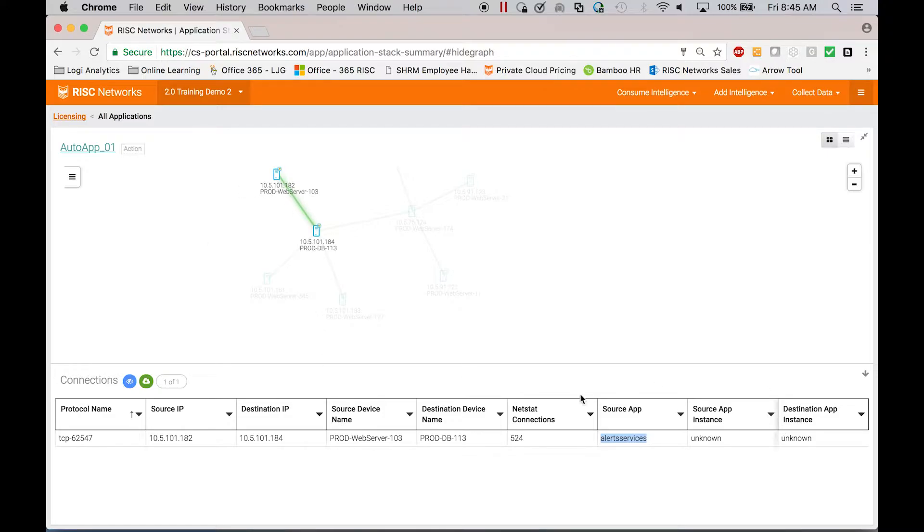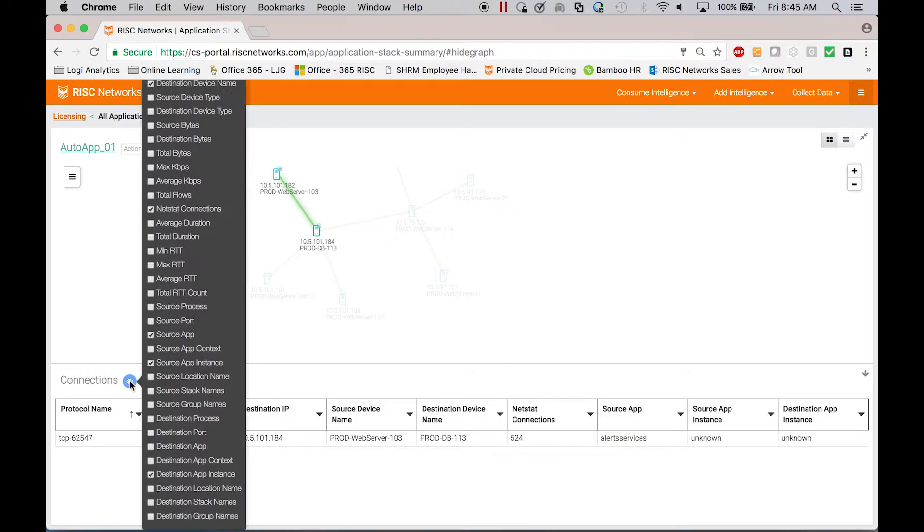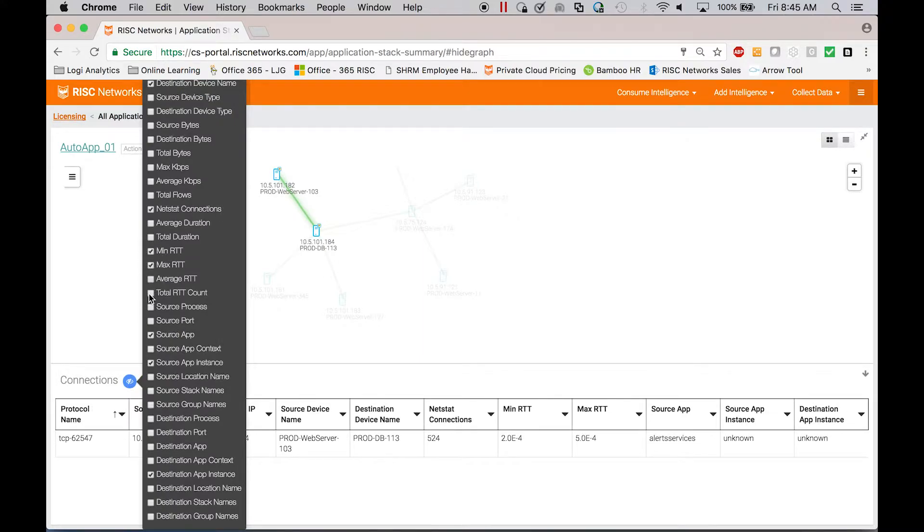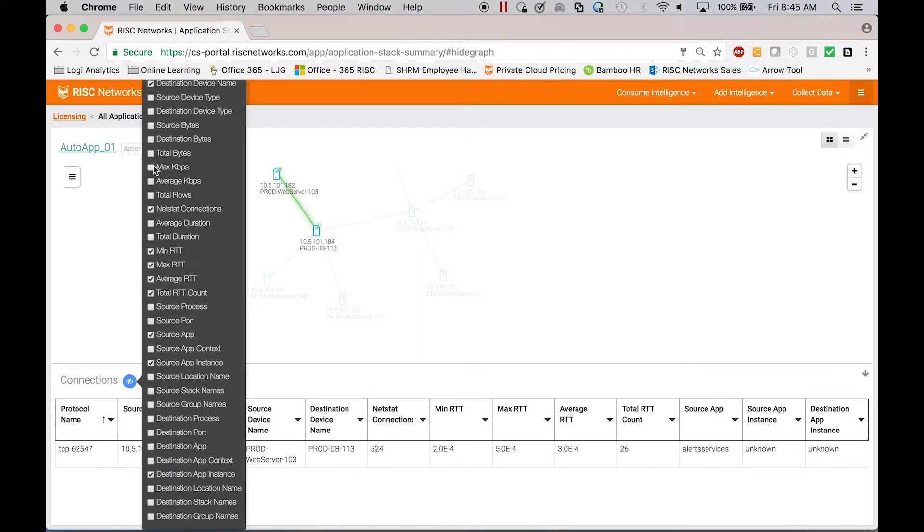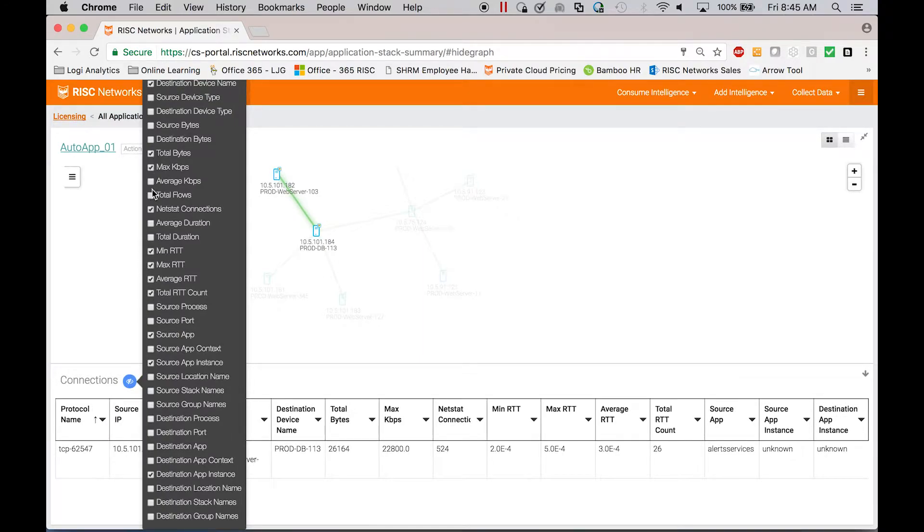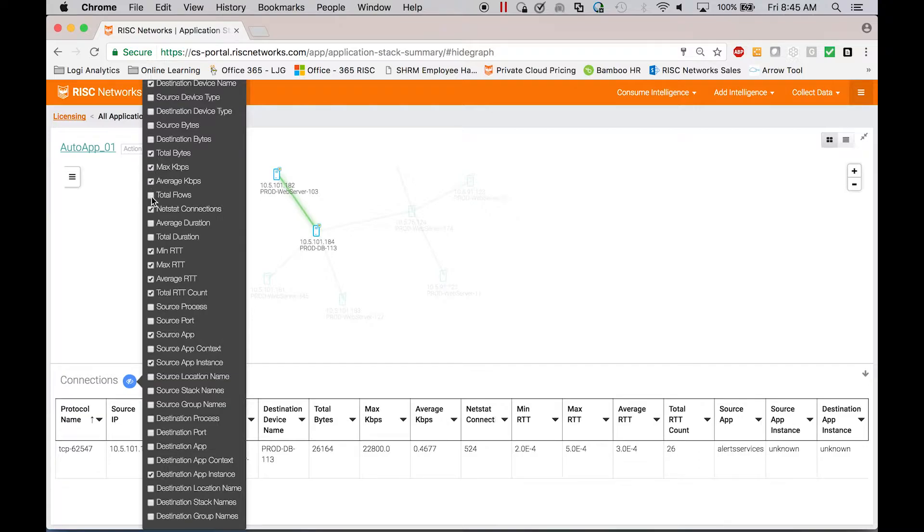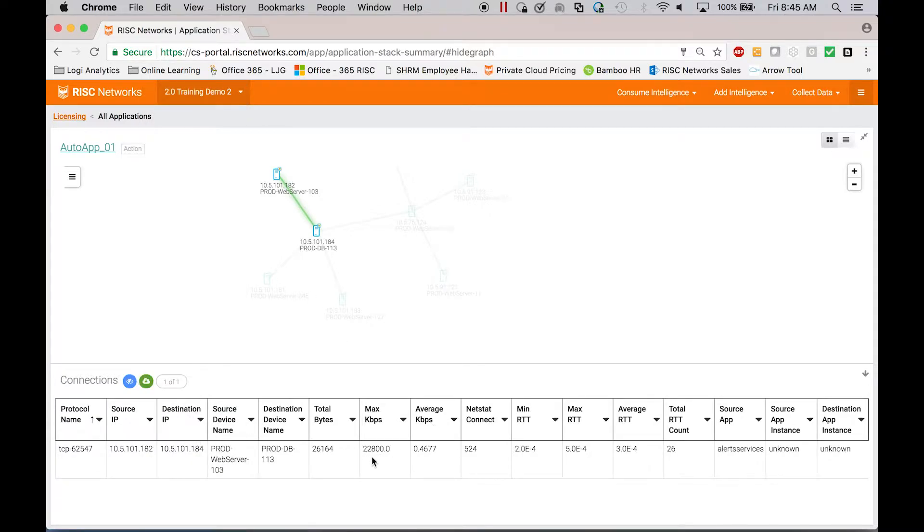In addition, if you had done flow capture with our platform, you would see things like bandwidth, average and max bandwidth, network latency. So if you're doing a project around a WAN consolidation or software-defined WAN, or if you're trying to determine if I can separate two application stacks, you can see what the bandwidth requirements are between them.